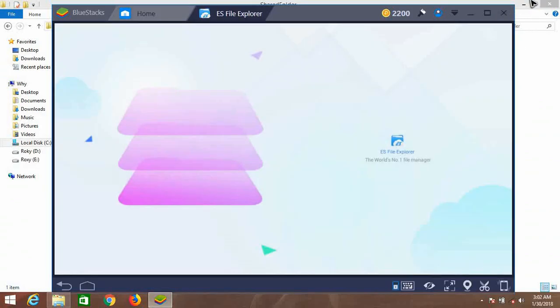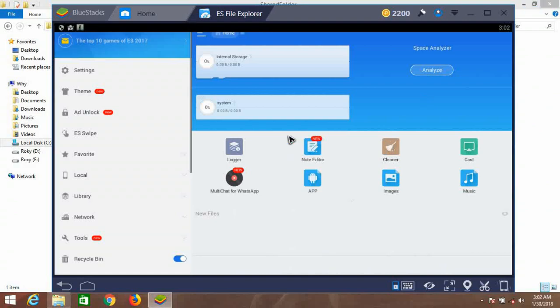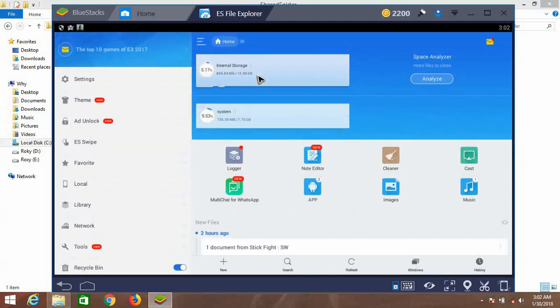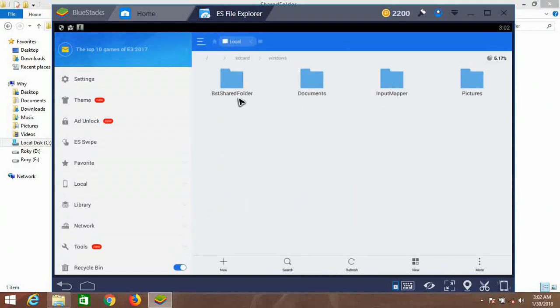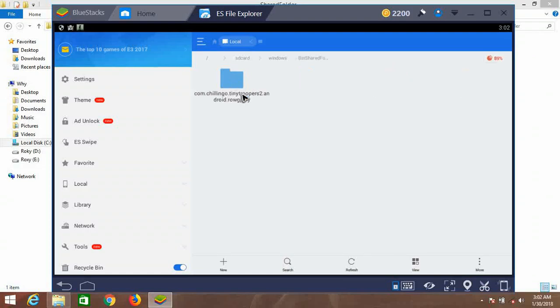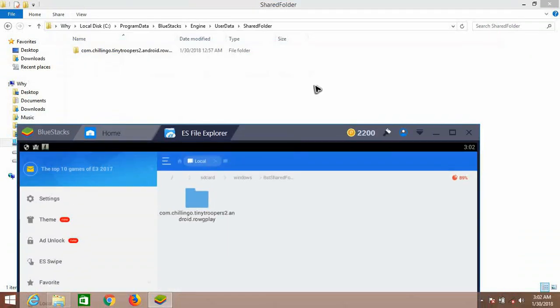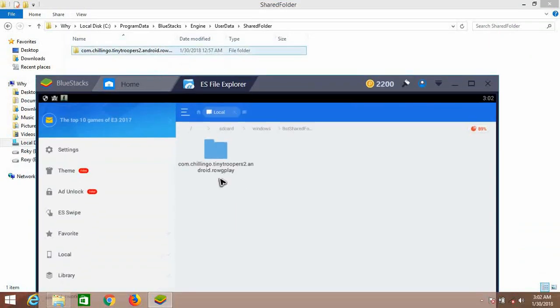Now go to BlueStacks and open ES File Explorer.